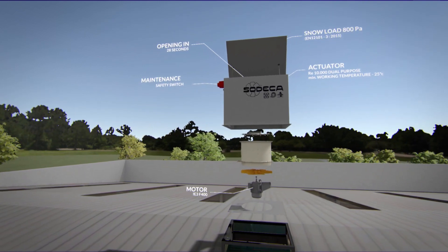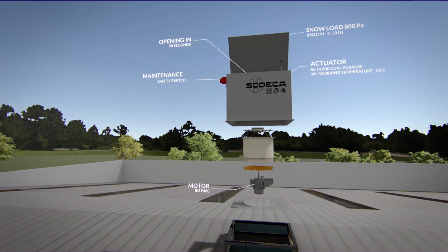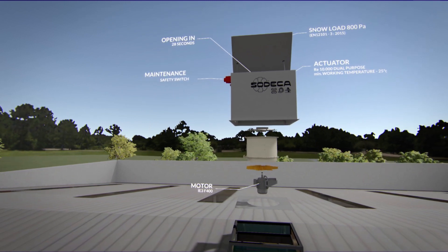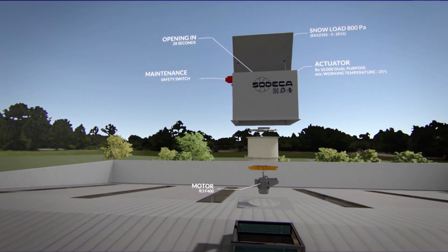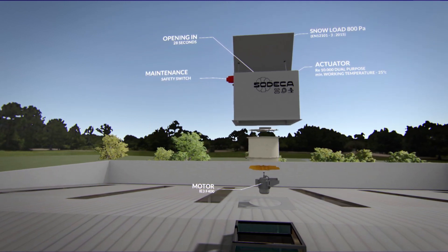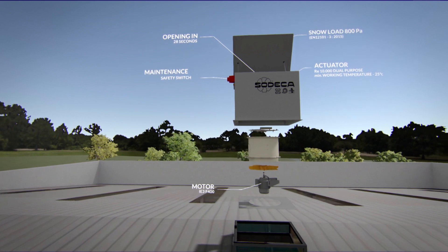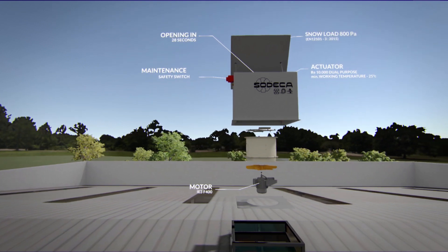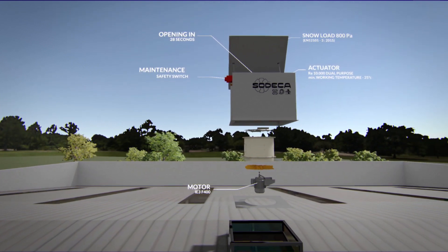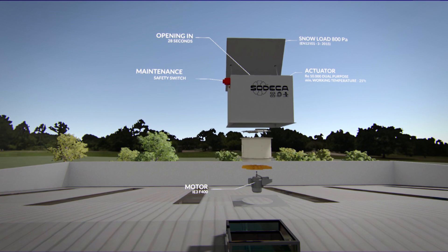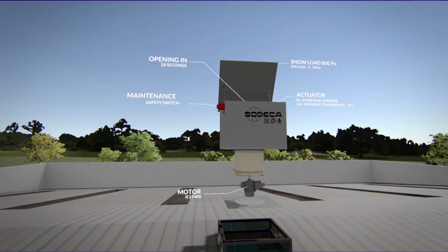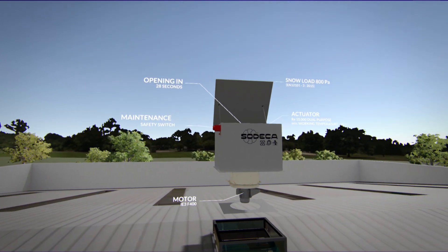This solution allows the evacuation of fire generated smoke, creating smoke-free areas for safe evacuation and easy access for firefighters. Furthermore, it reduces structural damage to the building.